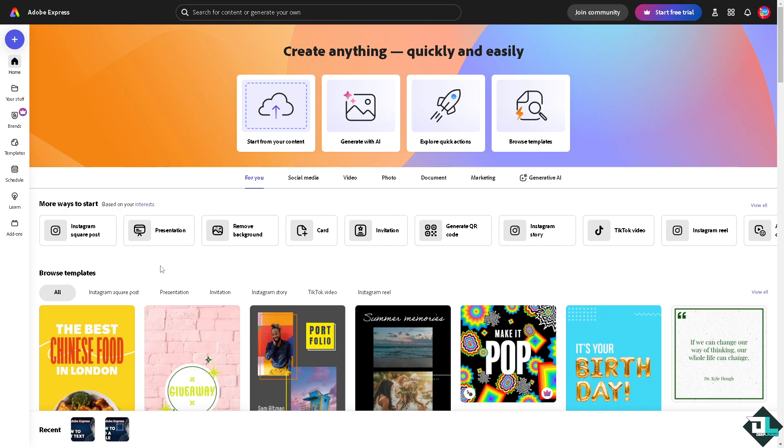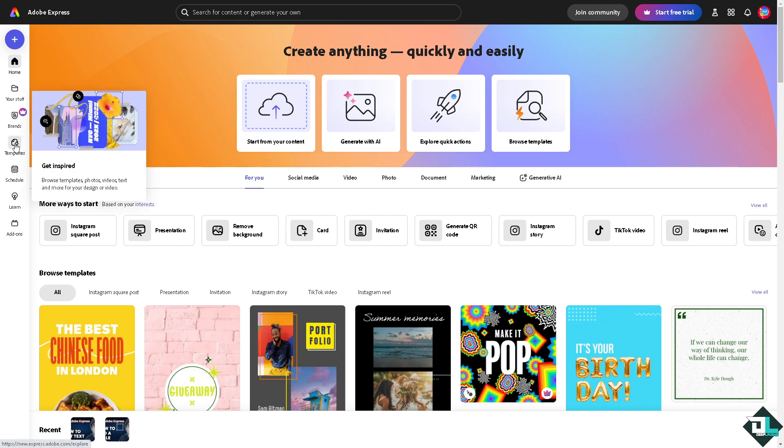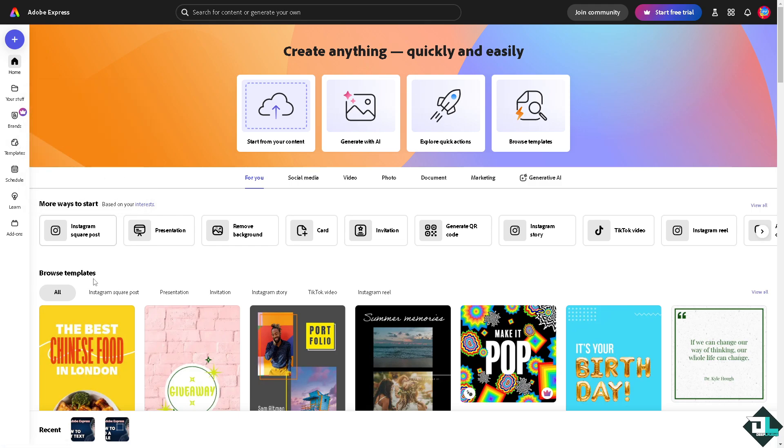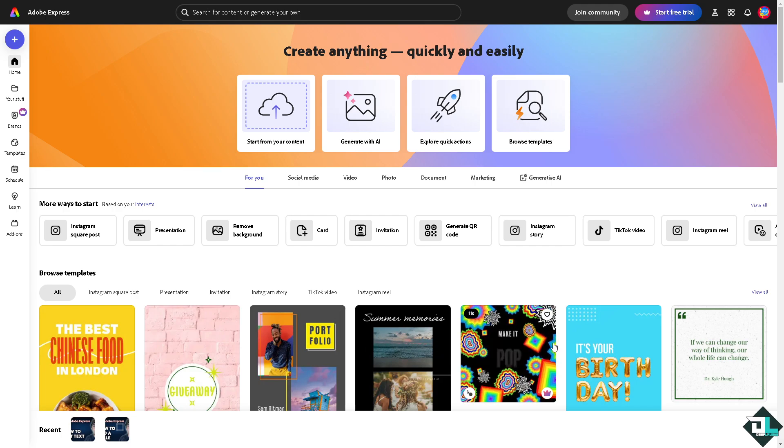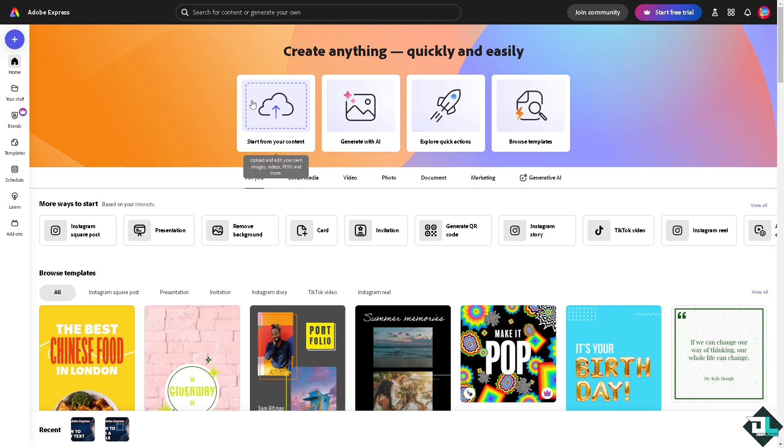You can browse a lot of designs for photos, videos, text and more. Or just hover here below. Now if you want to start from scratch and upload your own content, you can do so by clicking this small button.